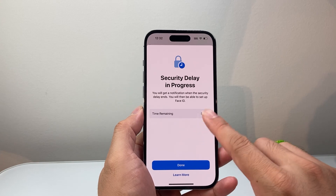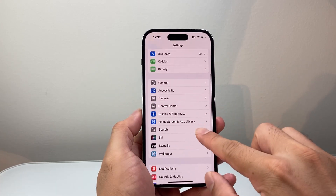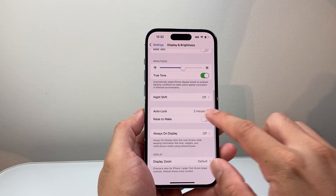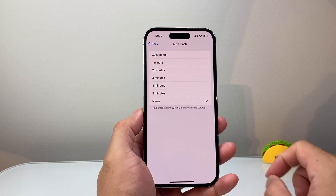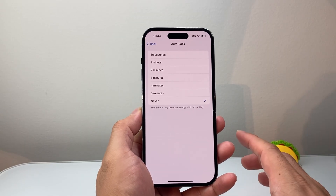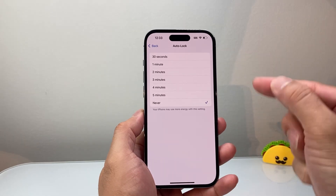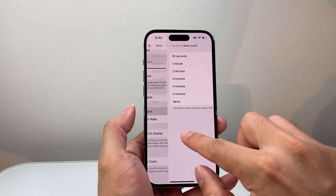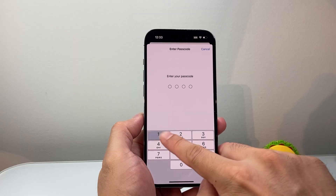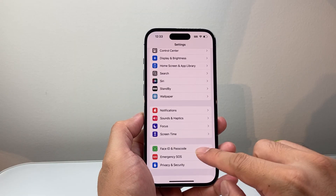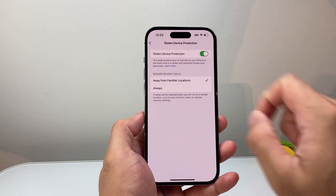To keep the screen from locking, hit Done, go back to Display & Brightness, and set Auto-Lock to Never. Keep the phone connected to a charger so it doesn't die during the process. With it not locking, wait one hour, then come back into Face ID & Passcode again and it should finally let you go ahead and turn Stolen Device Protection off.